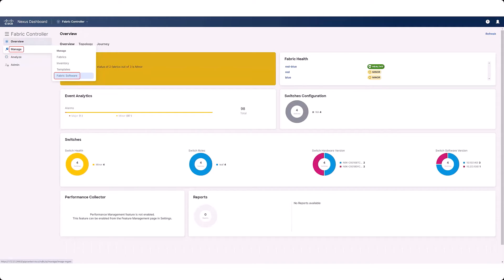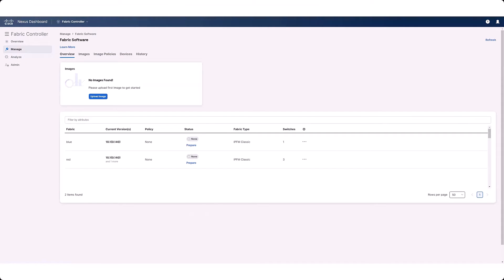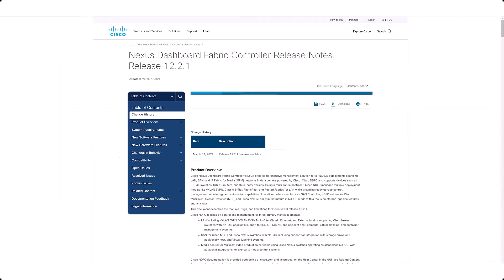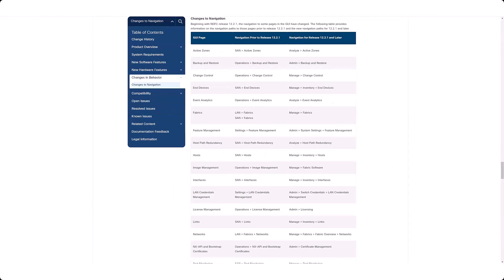In addition, Image Management has been renamed to Fabric Software and is now accessed through the Manage menu option. For a complete list of navigation changes in the NDFC 12.2.1 GUI, see the Changes to Navigation section in the NDFC 12.2.1 release notes.